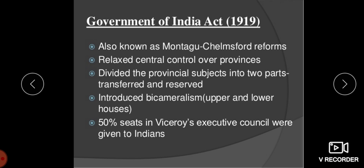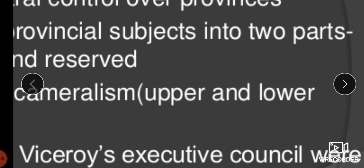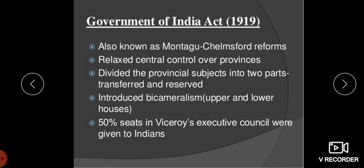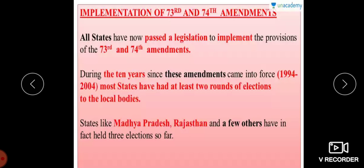Regarding the Act of 1919, also known as the Montagu-Chelmsford Reforms, it relaxed central government control over provinces and divided the provincial subjects into two parts: transferred and reserved. It introduced bicameralism, that is the upper house and the lower house, and 50% of the seats in the Viceroy's Executive Council were given to the Indians.